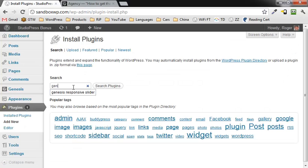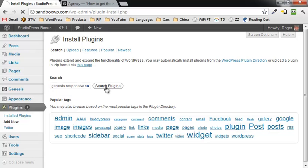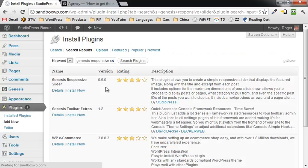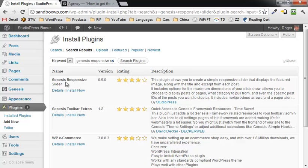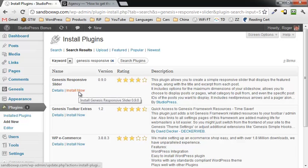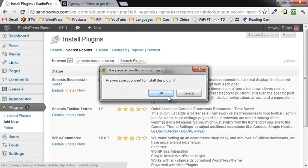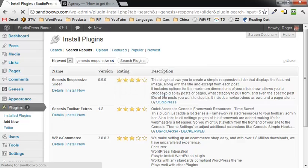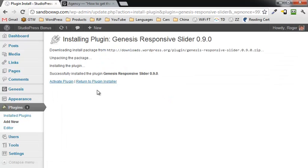We're going to search for the Genesis responsive slider. Click on search. Right here at the top, Genesis responsive slider, install now. I'm going to click that, click OK, and activate the plugin.